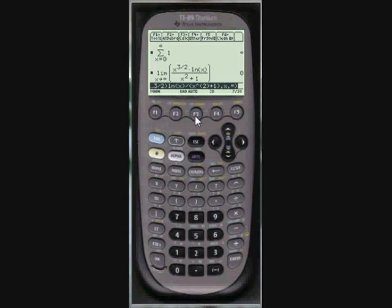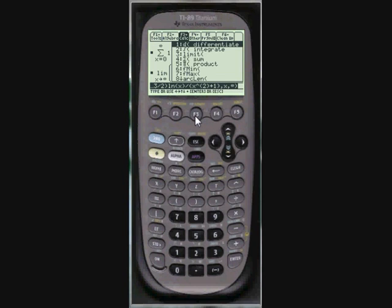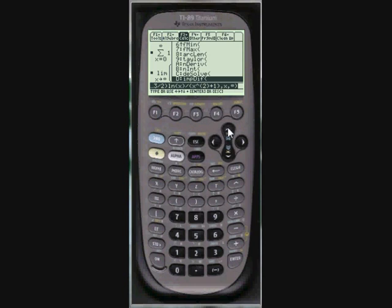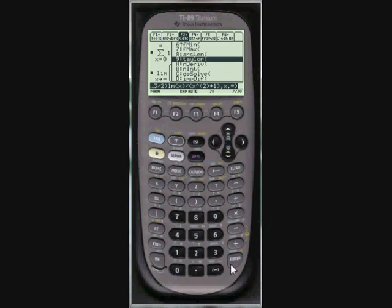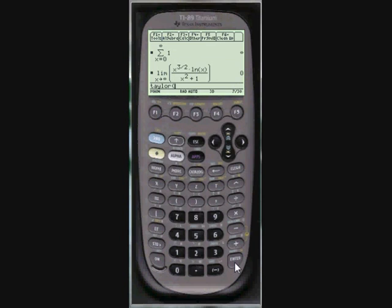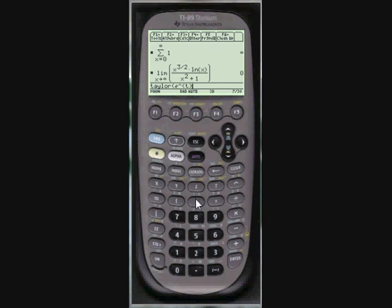Maybe lastly I'll go over Taylor Series. Just scroll over the calculus menu here, go up to Taylor Series that's number 9, and here I want some expression, a variable, the order, and a certain point. So I'm just going to give you an idea of how to do this. I'm doing e to the t, that's my expression. My variable is of course t. I'm going to do this to be fourth order.